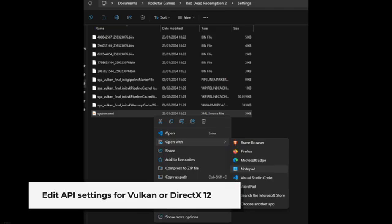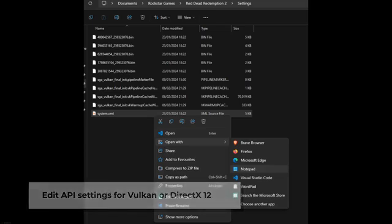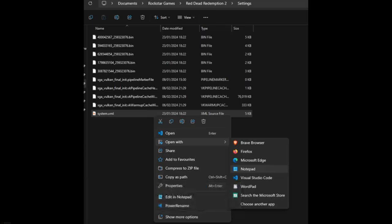The substring in the setting API needs to be Vulkan if you need your RDR2 graphics API as Vulkan, or DX12 if you need it to be DirectX 12.